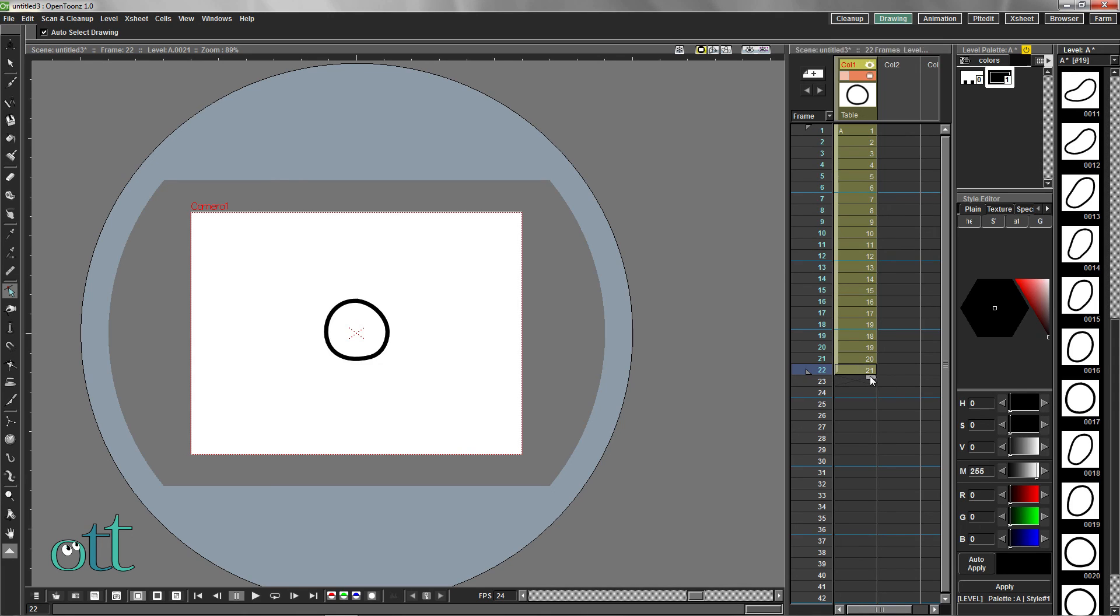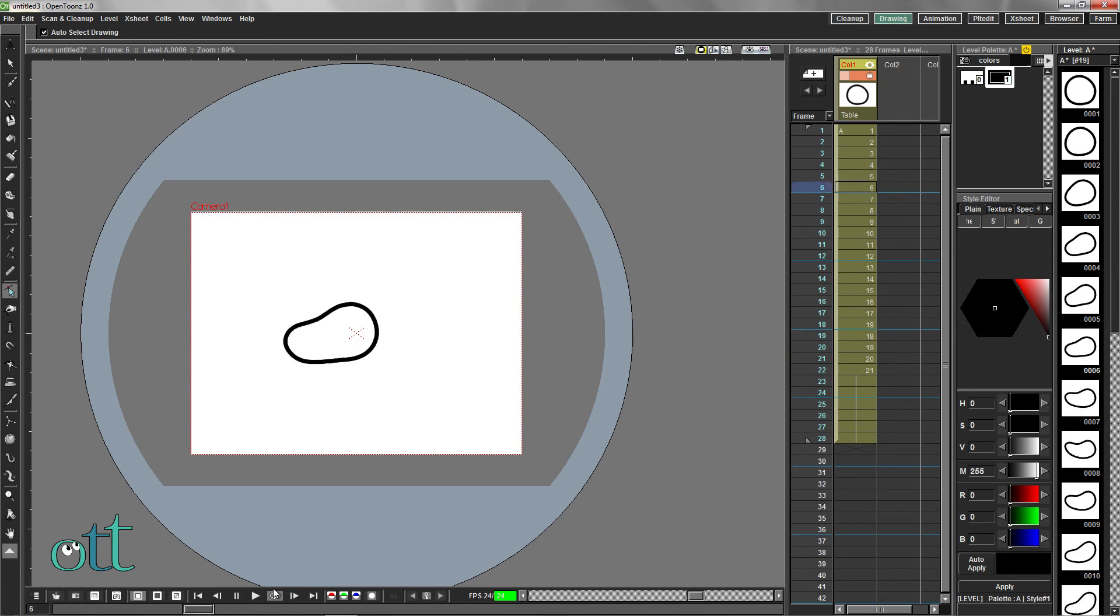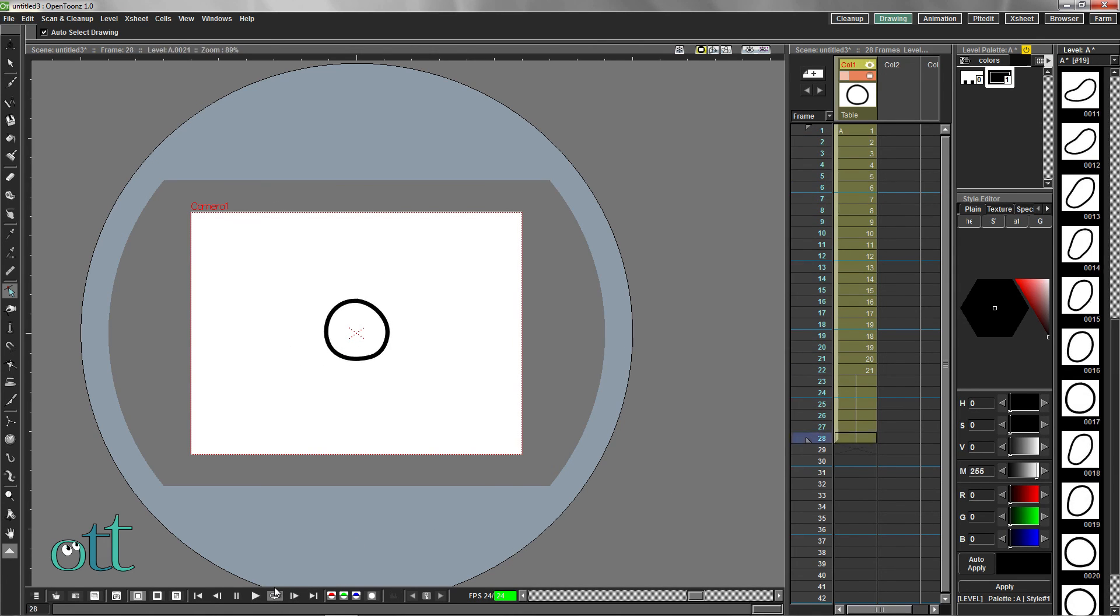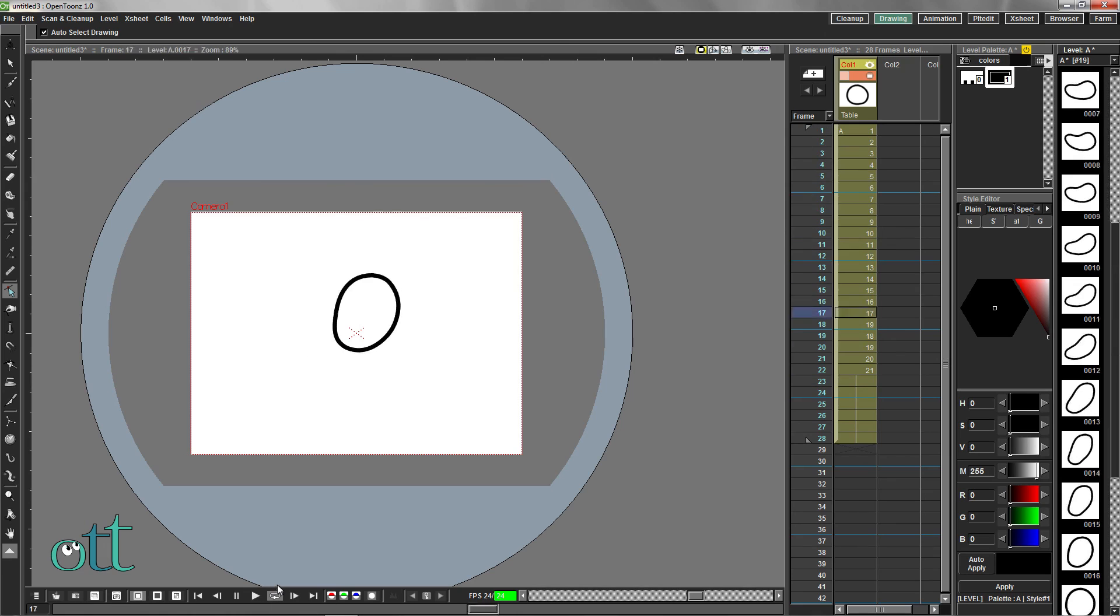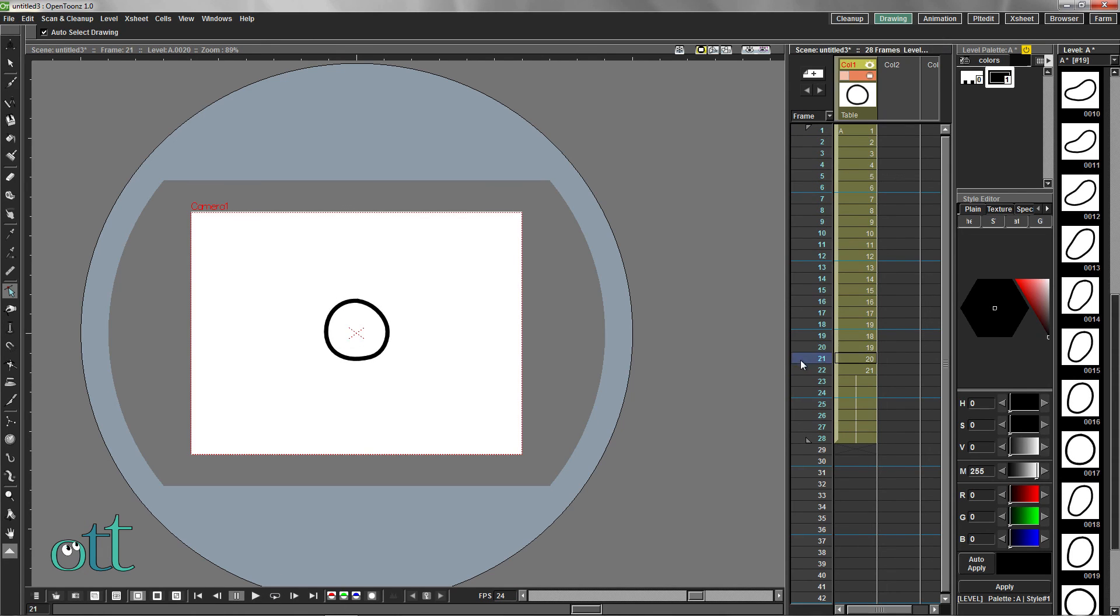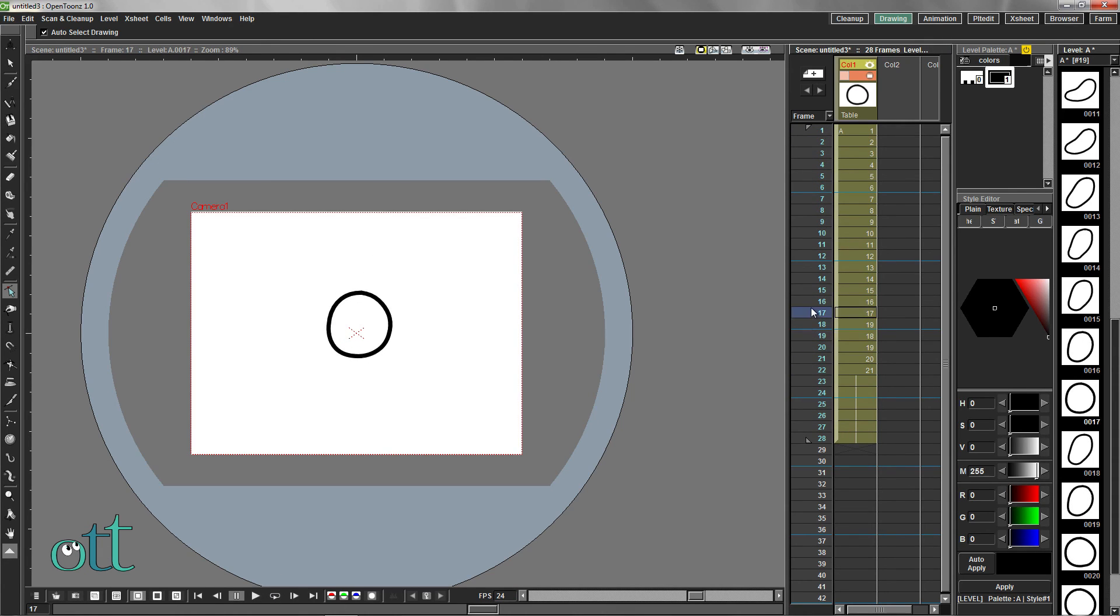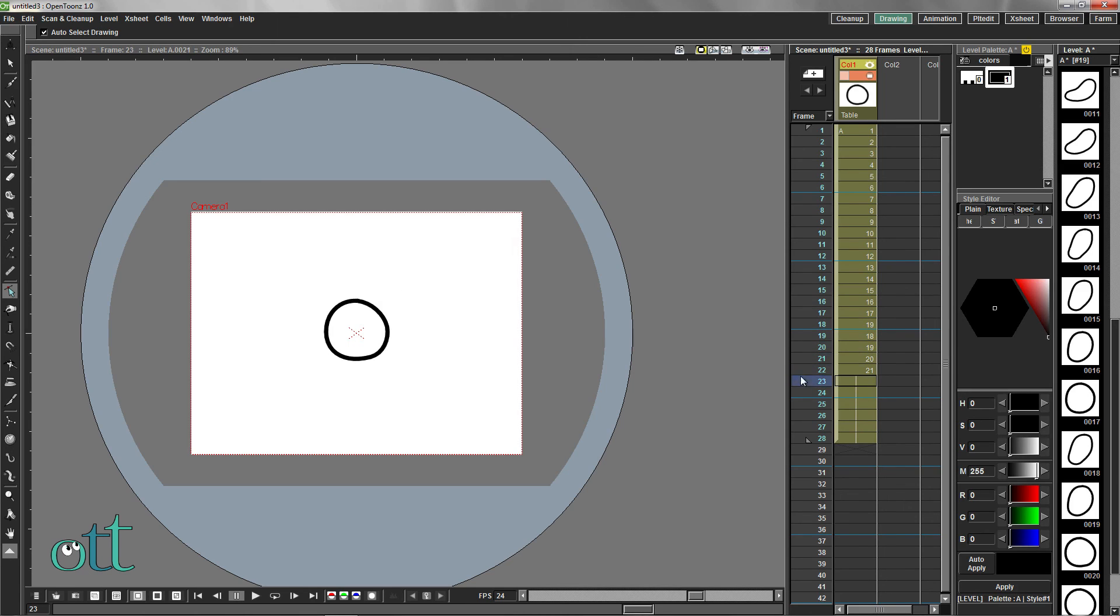To make the animation pause at the end, simply drag the last frame by its tab. Scroll through these last frames to make sure it meets your expectations.